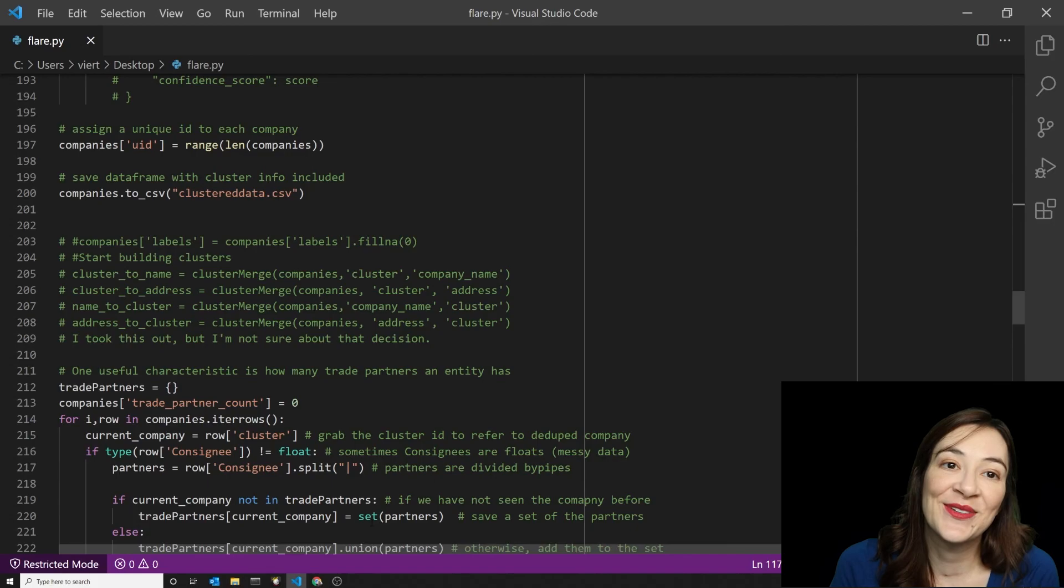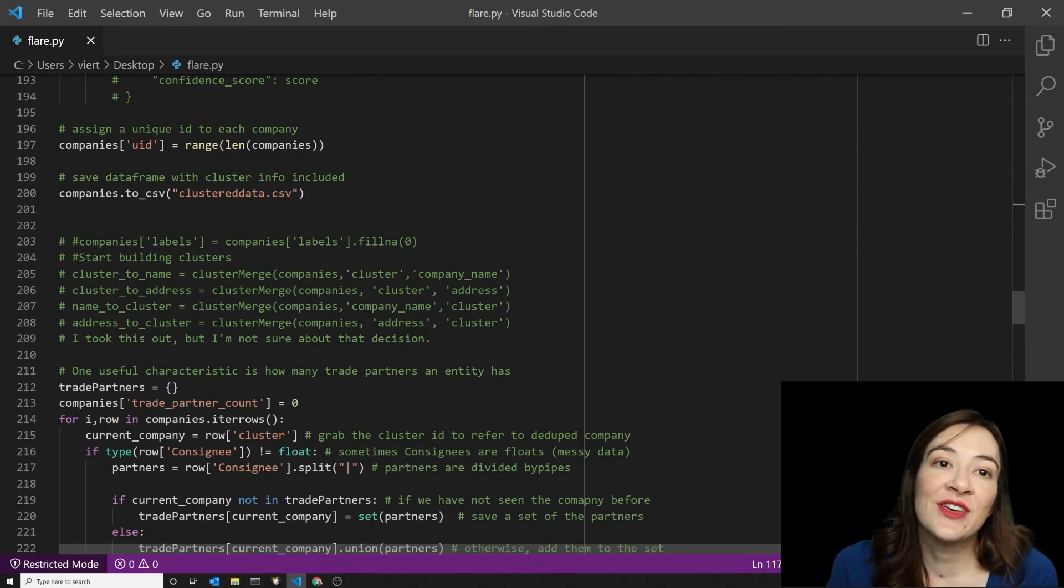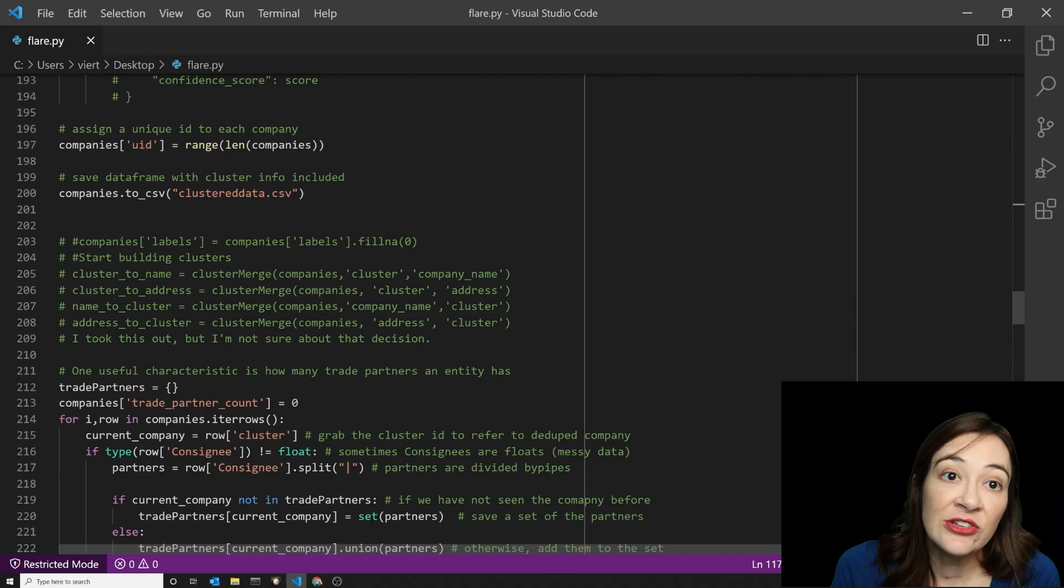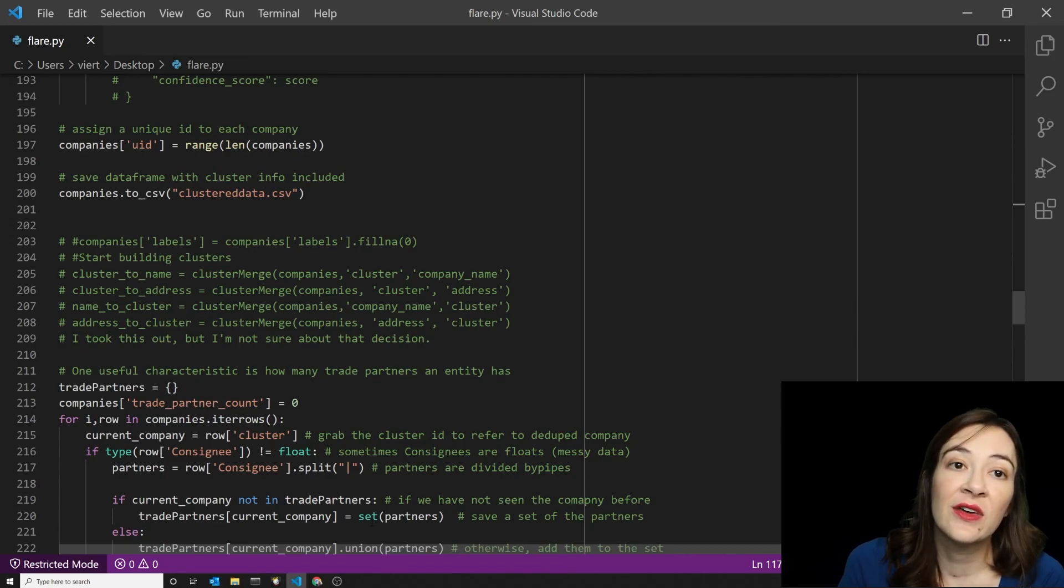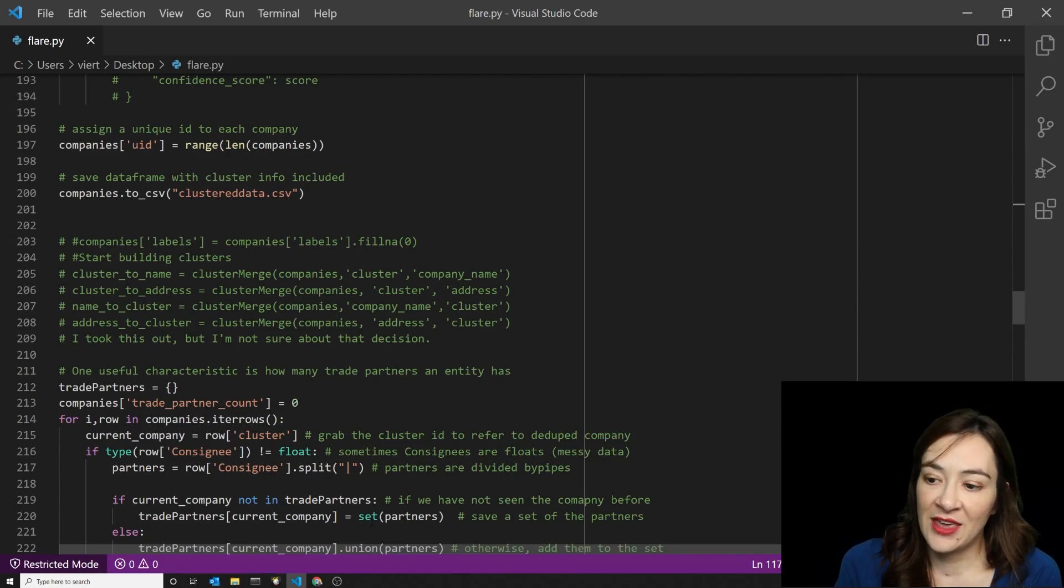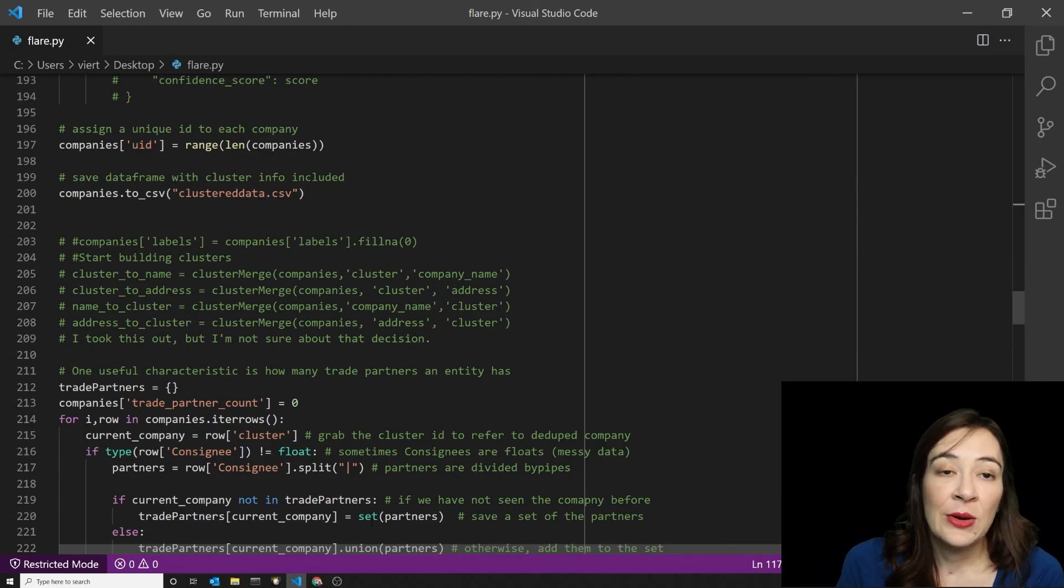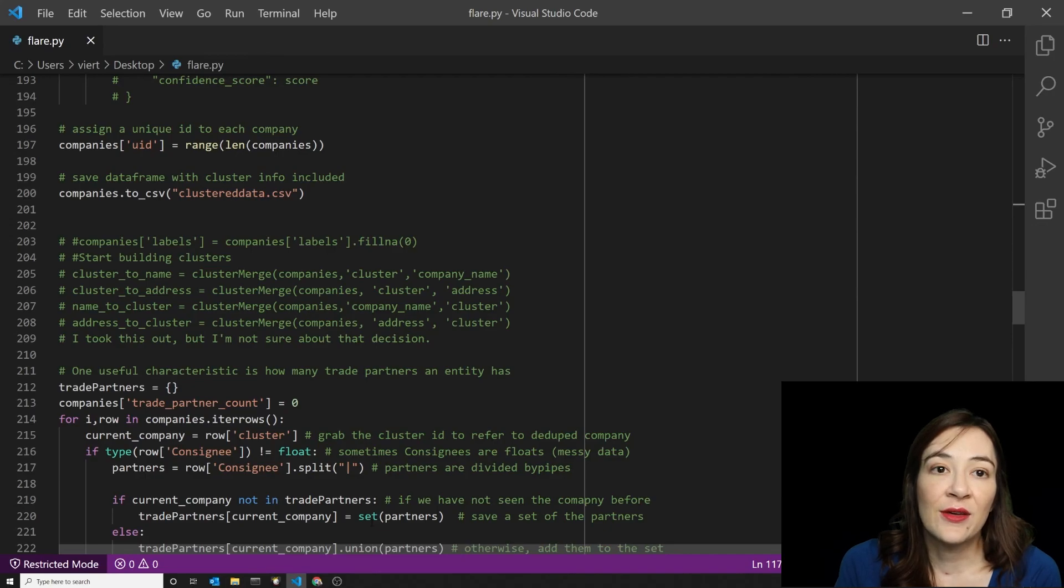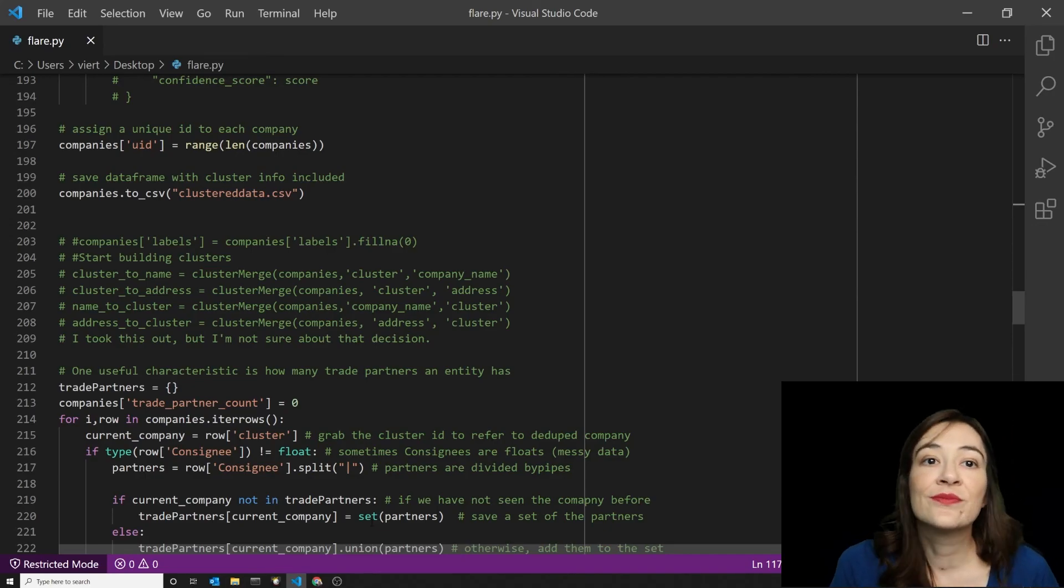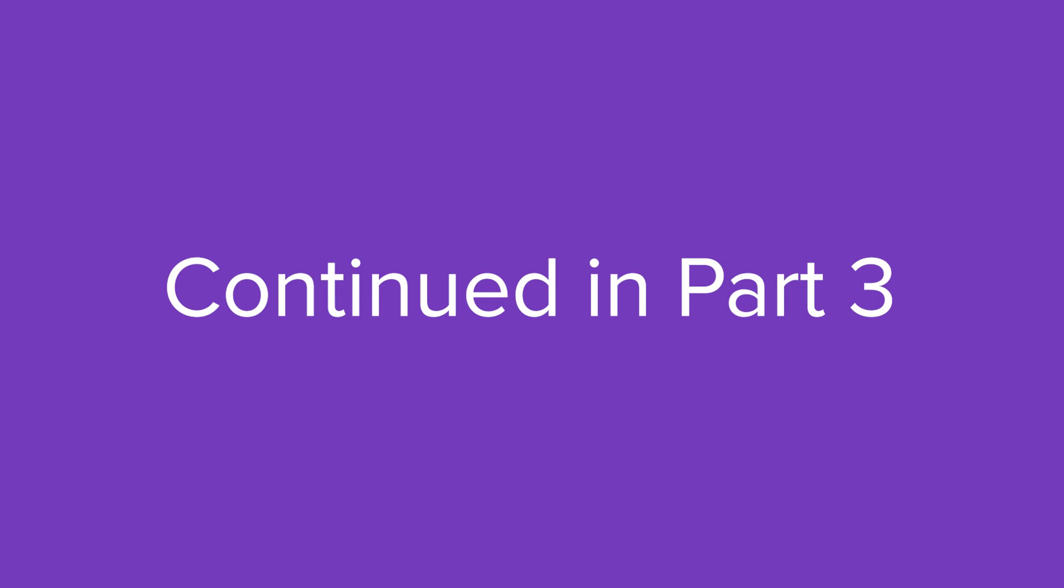So that covers the implementation of the Python library dedupe for discerning these clusters of businesses. And I think I'm going to leave it there until our next video, where we're going to start making the operational characteristics of these firms more uniform. So we'll see you in the next video. Thank you.